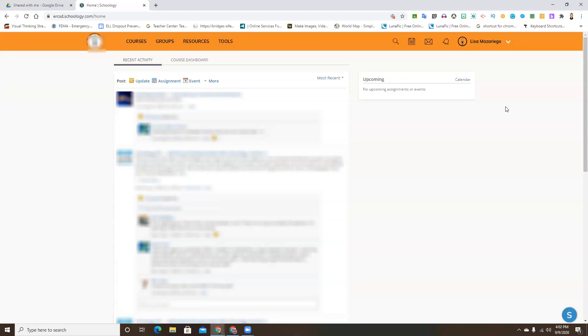This is particularly helpful if you're curious what the assignments that you're posting look like when a student logs in through their account.